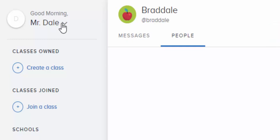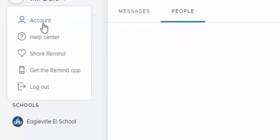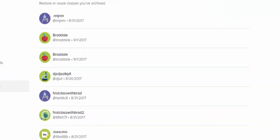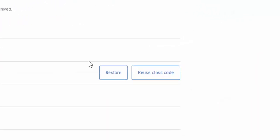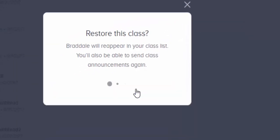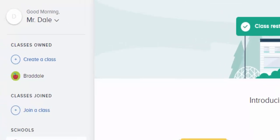Simply select in the upper left hand corner and then account. Once you select account, come down to archive classes and select the class that you would like to restore, and then select restore. And that's how you archive and bring classes back from being archived.